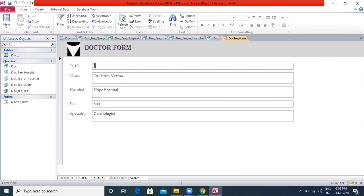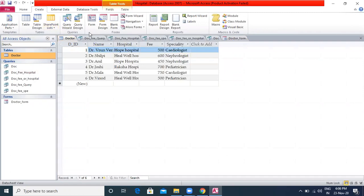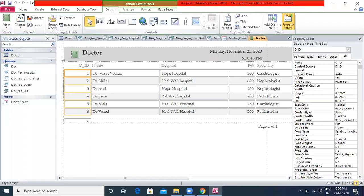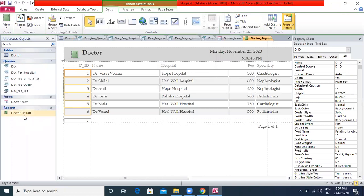To create a report, click on the table or query for which you want to create a report. Click on the Create tab, then click on the Report option in the Reports group. The report is created and opens in Layout View. Four tabs — Design, Arrange, Format and Page Setup — appear in the ribbon. Click Save and give the report a name. The report object gets added to the Navigation Pane.